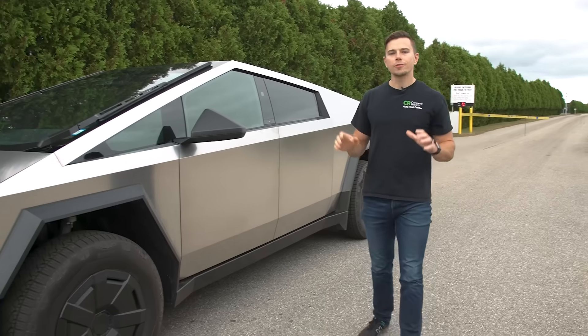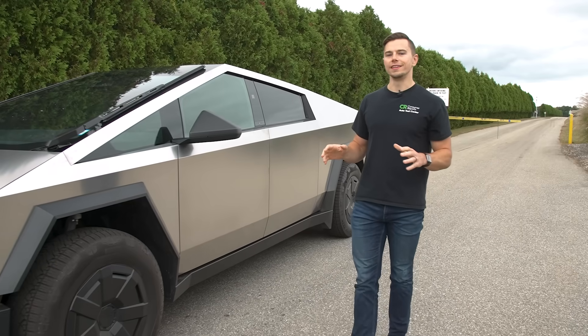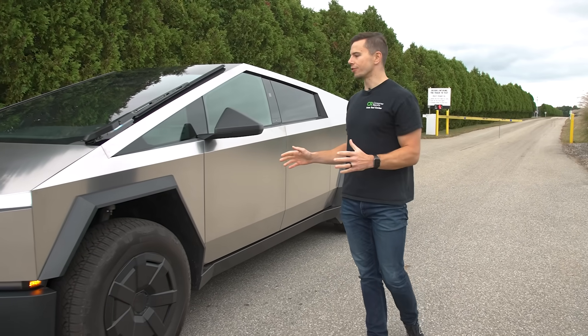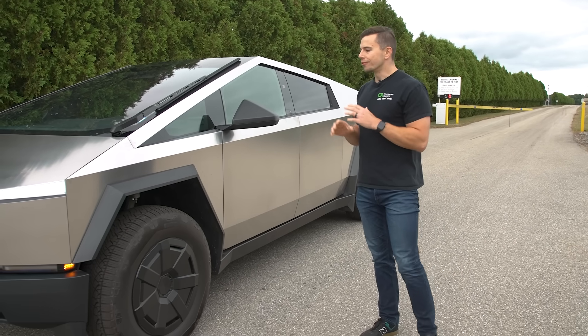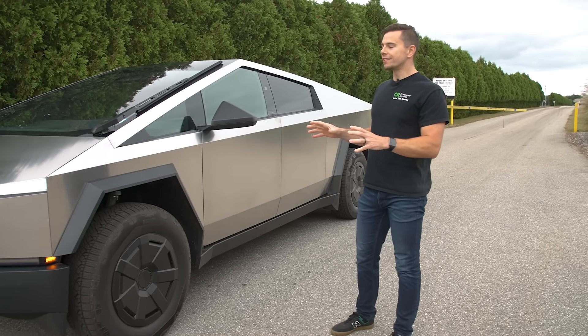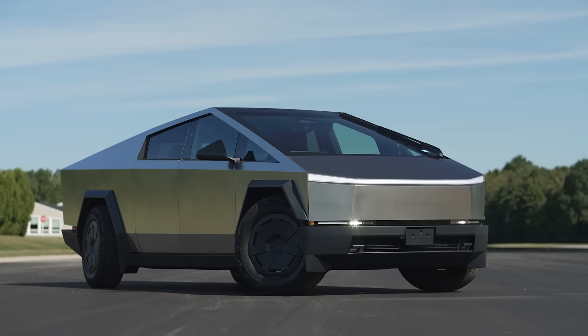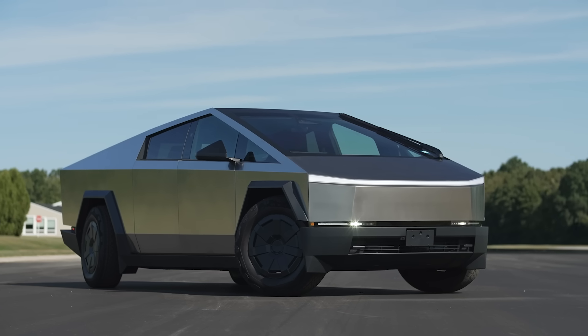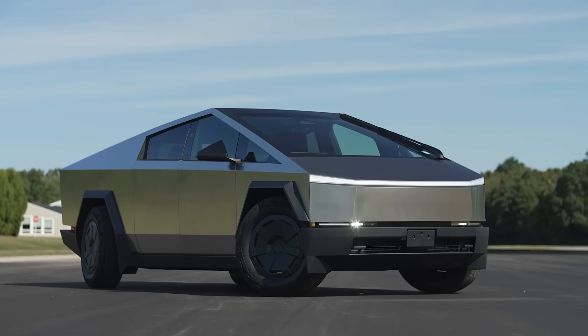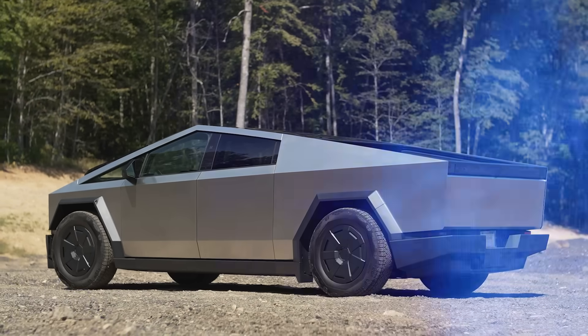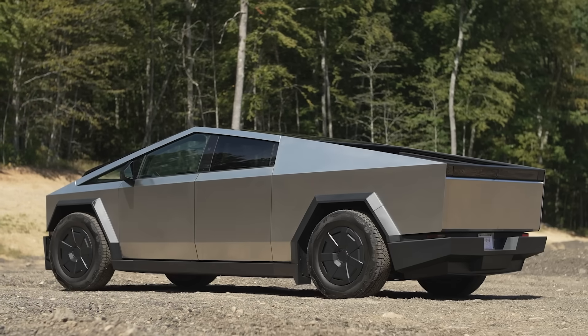So that's our review of the Tesla Cybertruck. Now look the design of this thing does feel like a novelty it might wear off over time but once you can kind of get over that and all of the flaws that come about because of its design you're left with a vehicle and it functions as a vehicle.